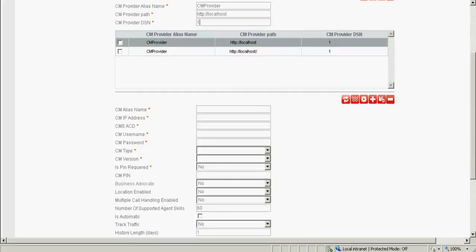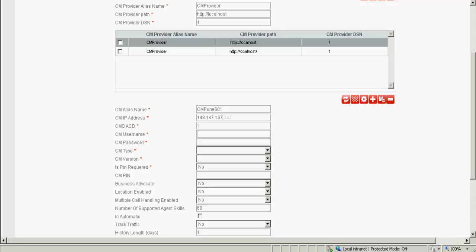Now I scroll down and enter the CM alias name. This can be any name. CM provider IP address has to be the IP address of the CM where you are integrating against. Against the CMS ACD specify 1. Against the CM username, I type in the profile 18 user which we have created in CM for the ACCCM integrations.